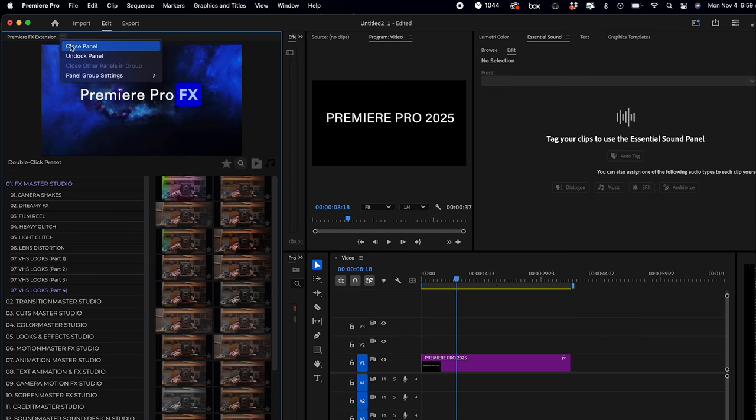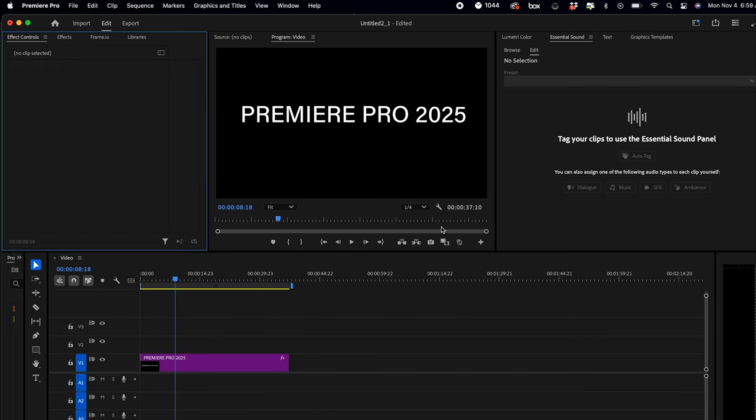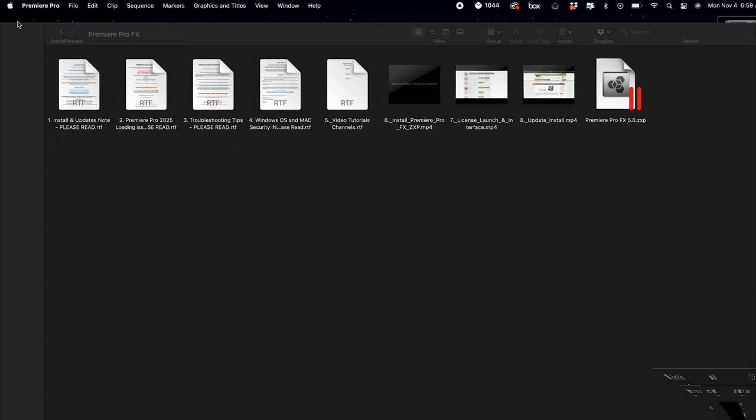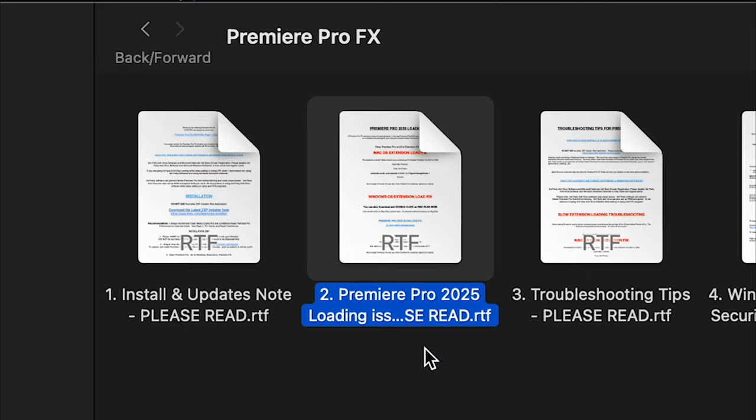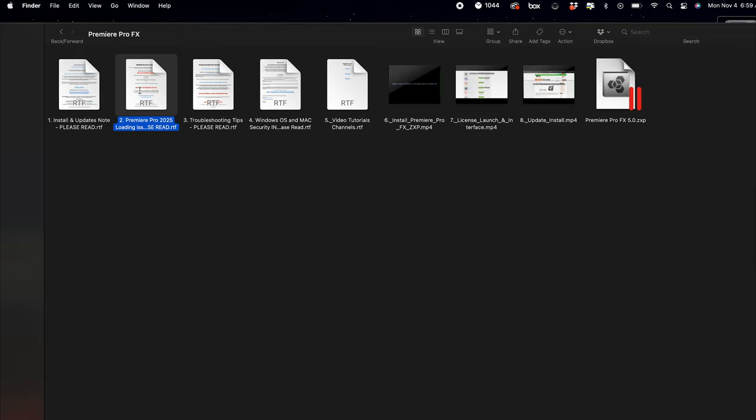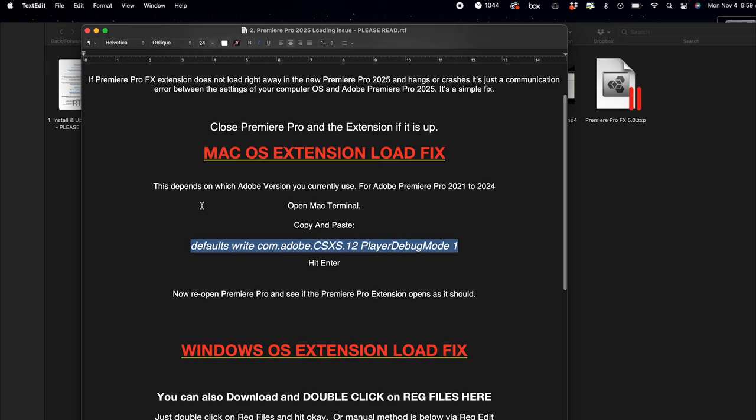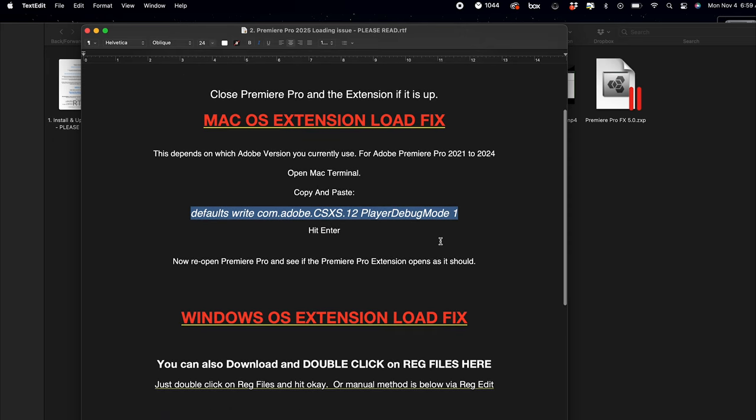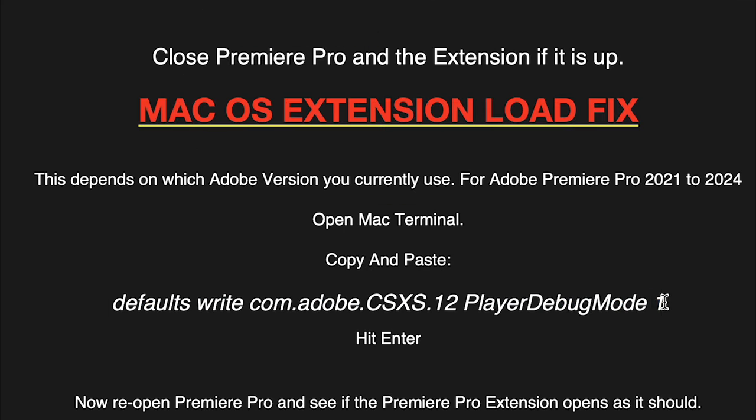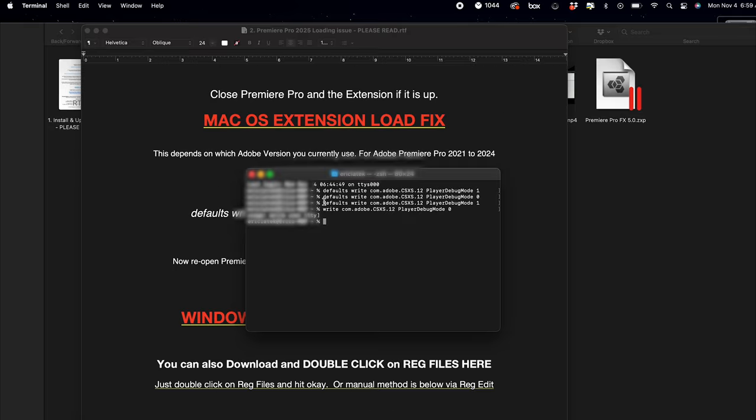In this case, everything is loading fast. I put a note here in number two that on Mac and Windows, we need to change the debug mode from zero to one. So in this case, you can see on my Mac I have the debug set to one.